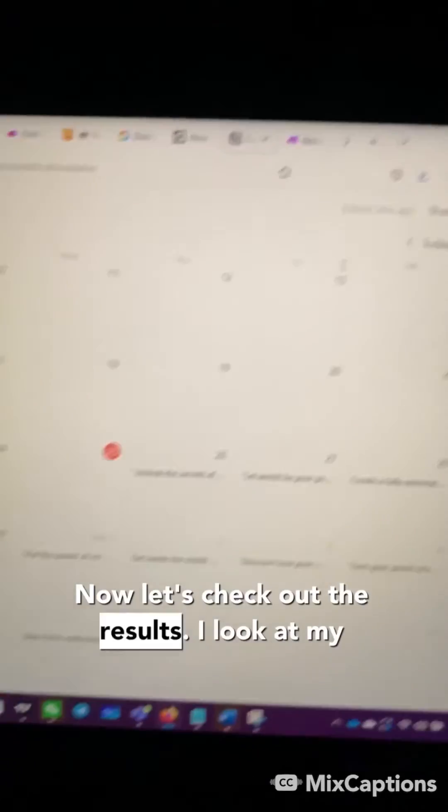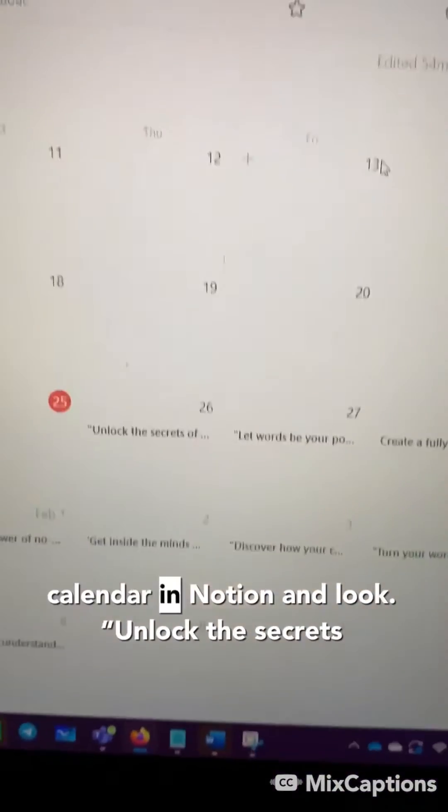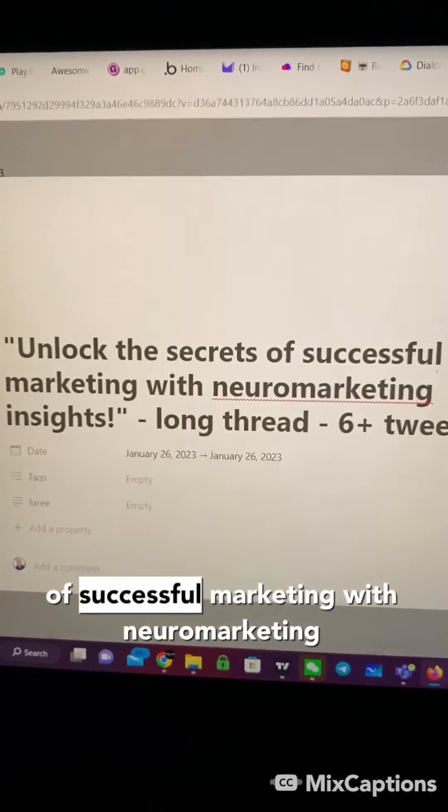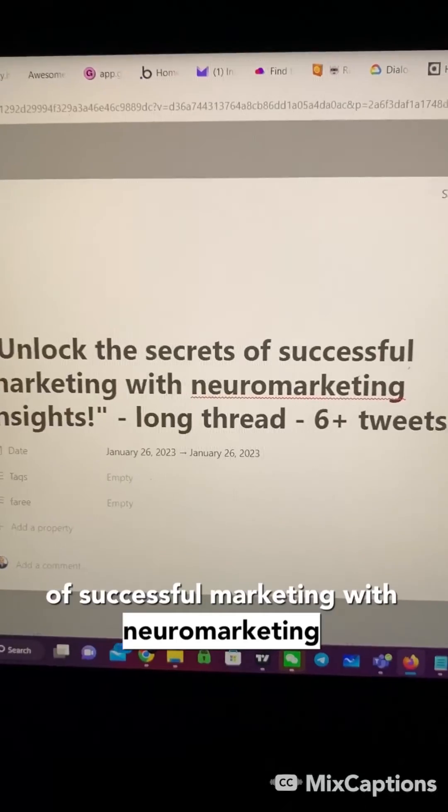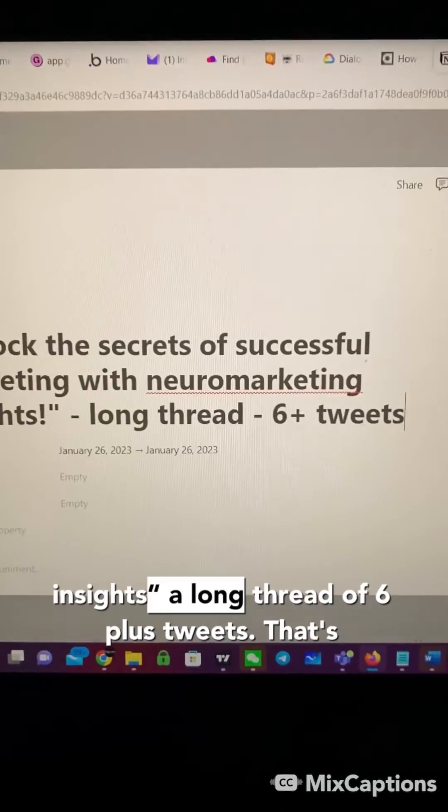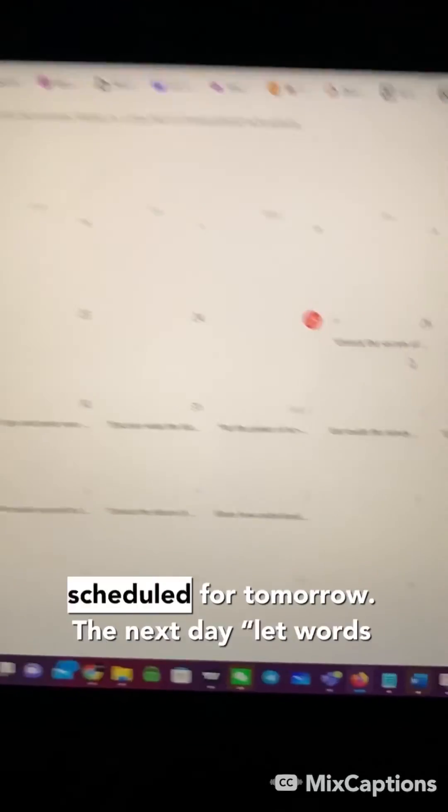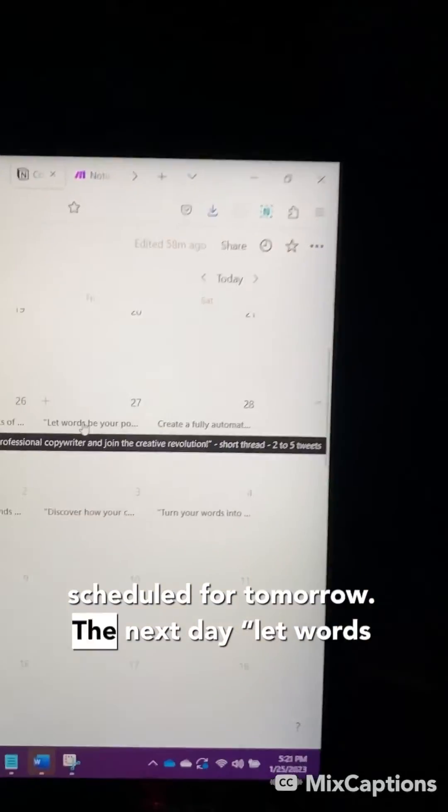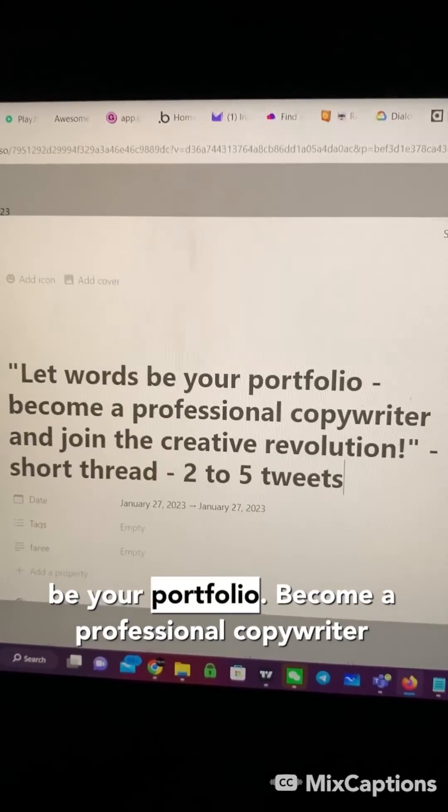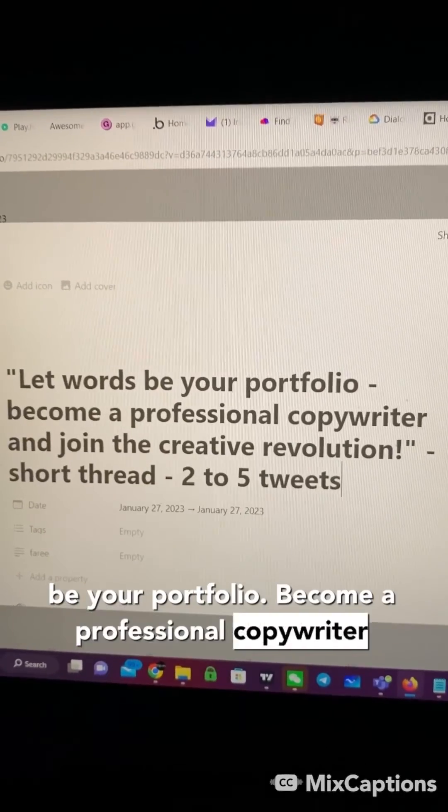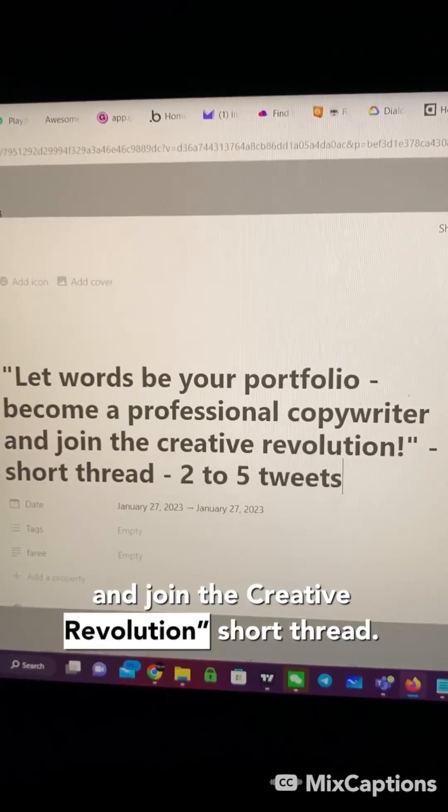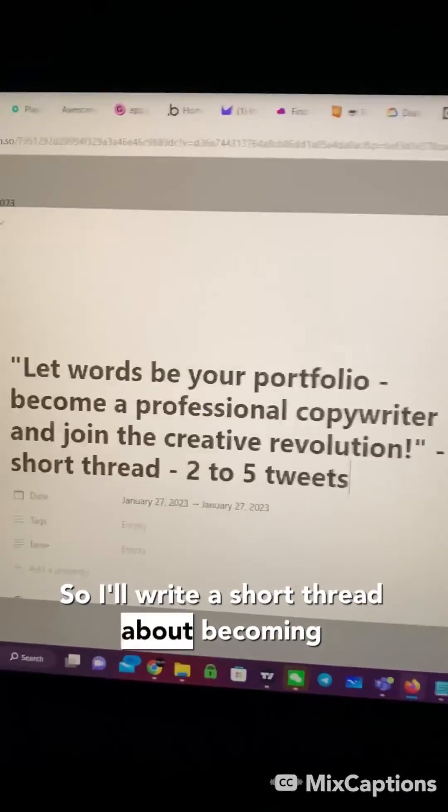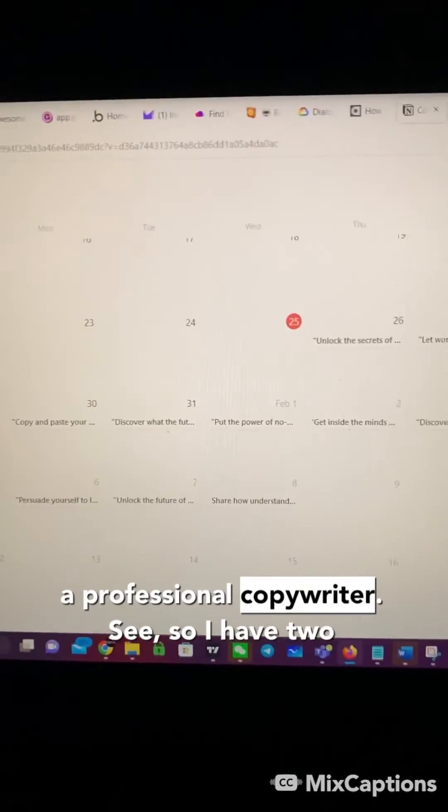Now let's check out the results. I look at my calendar in Notion. And look, unlock the secrets of successful marketing with Neuromarketing Insights, a long thread of six plus tweets. That's scheduled for tomorrow, the next day. Let words be your portfolio. Become a professional copywriter and join the creative revolution. Short thread. So I'll write a short thread about becoming a professional copywriter.